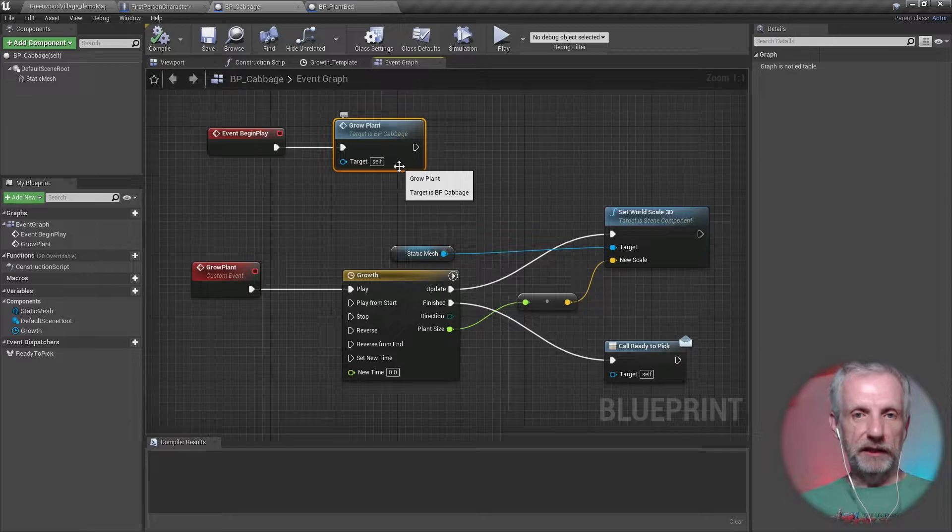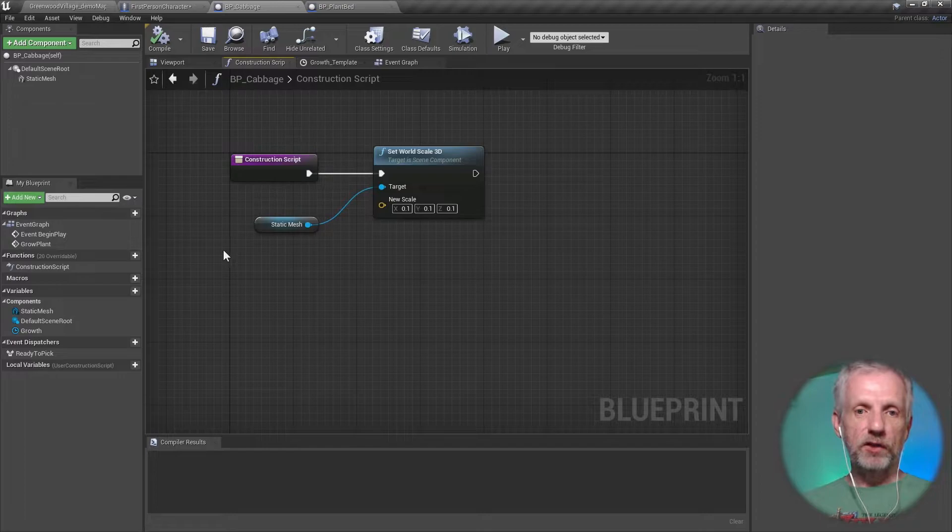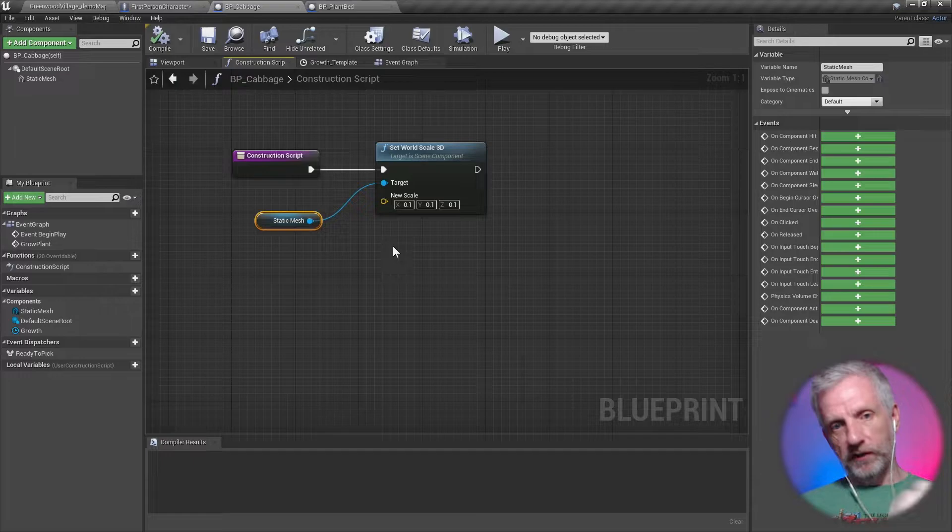But the cabbage has this in it. So the cabbage says, if you start, then start growing immediately. So in the—there's a growth template here, that's the timeline that we'll look at in a minute. Construction script is literally just starting my little cabbage at a smaller size. I'm using Set World Scale to 10% of its original size so that it starts small.